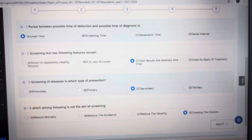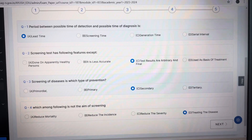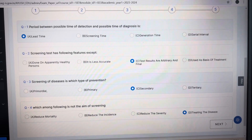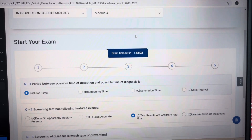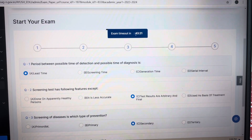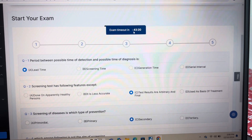Welcome to my YouTube channel. Today I am giving you the answer key of the 4th module of Epidemiology.